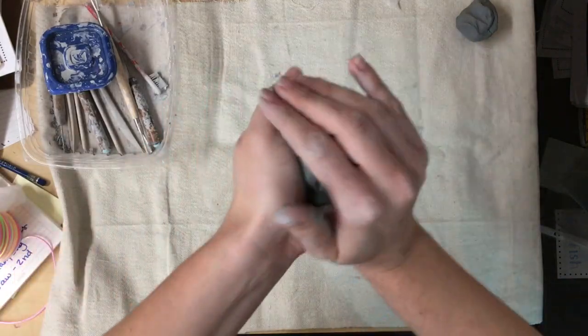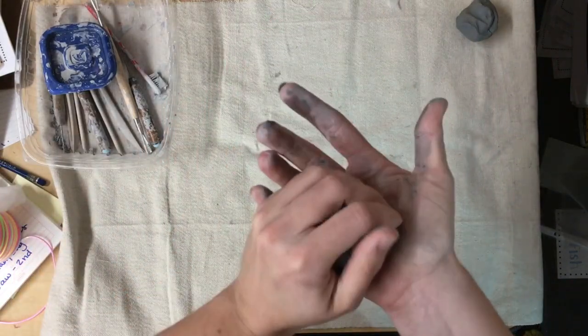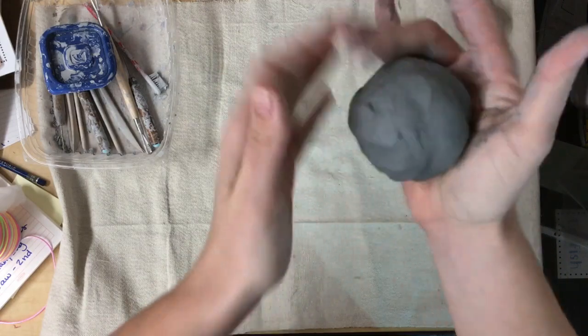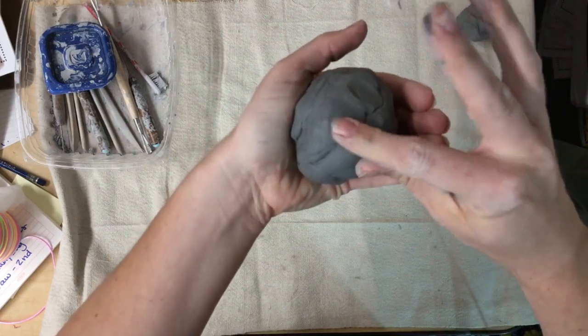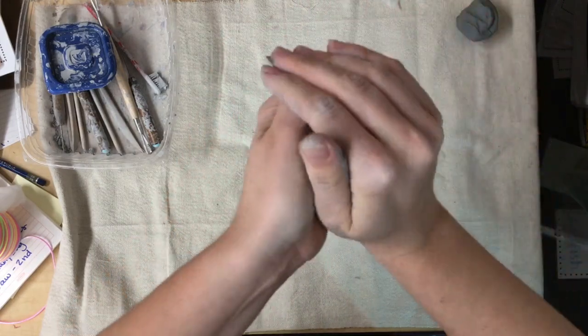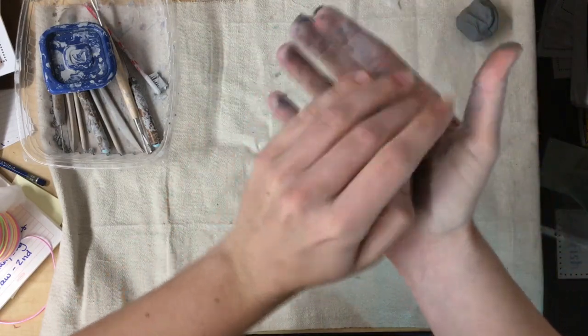Pick up your big ball of clay and start to roll it. Remember, we want to use our hands to pack it like a snowball and you can use your fingers to smooth out any bumps.